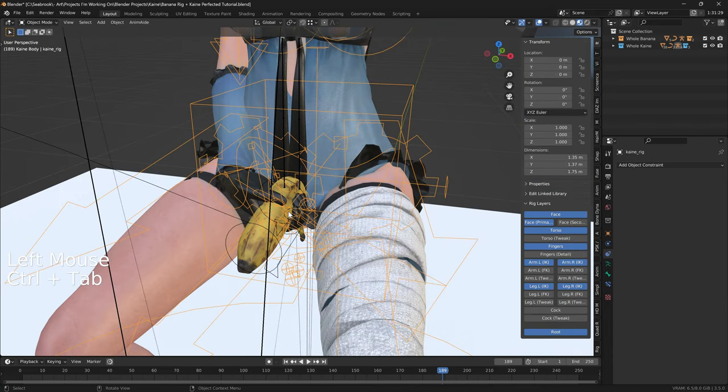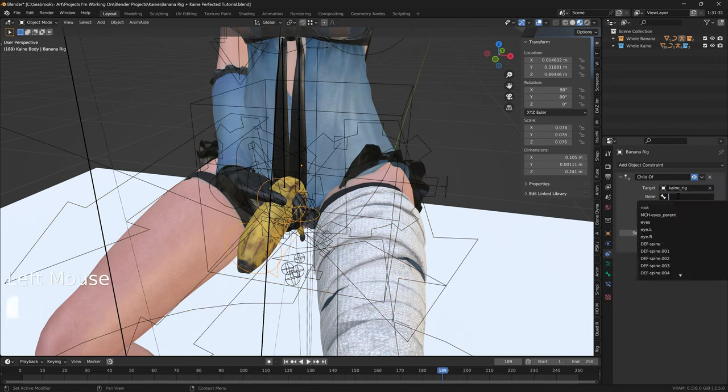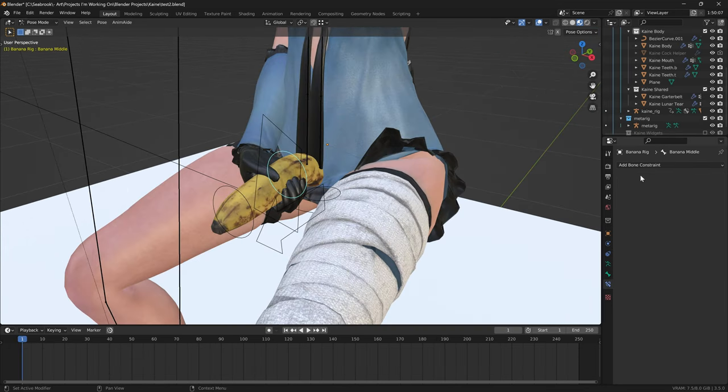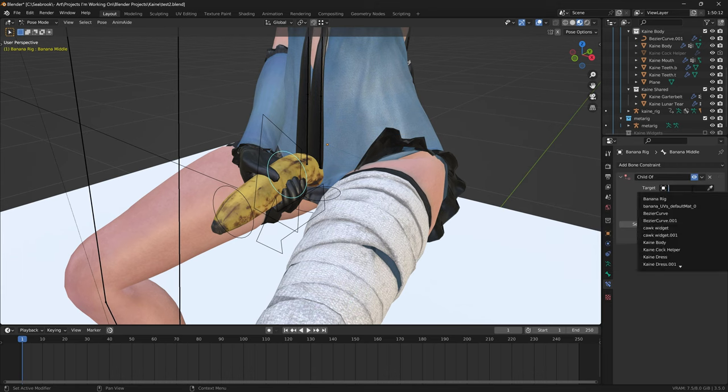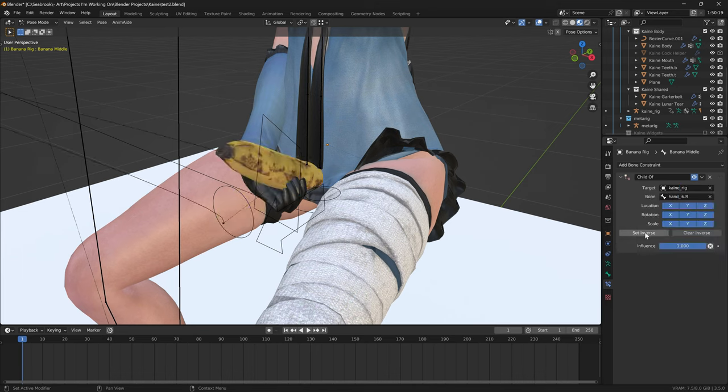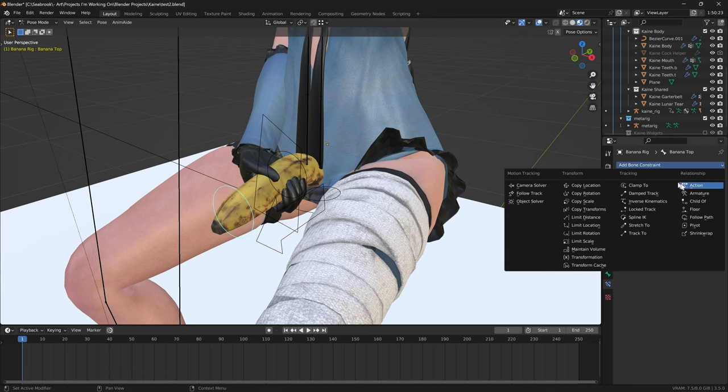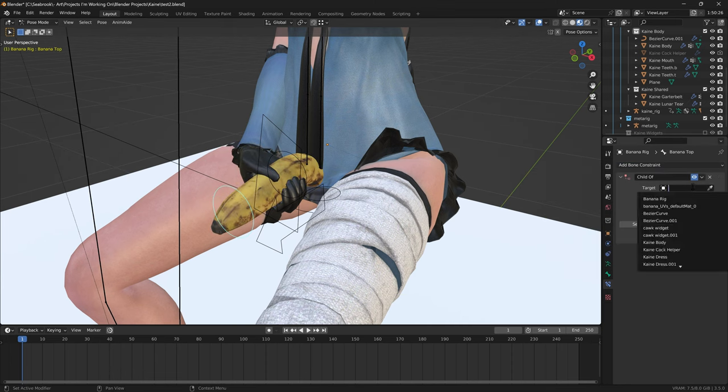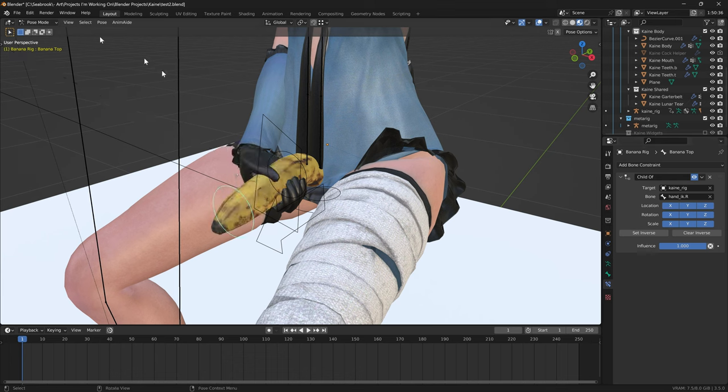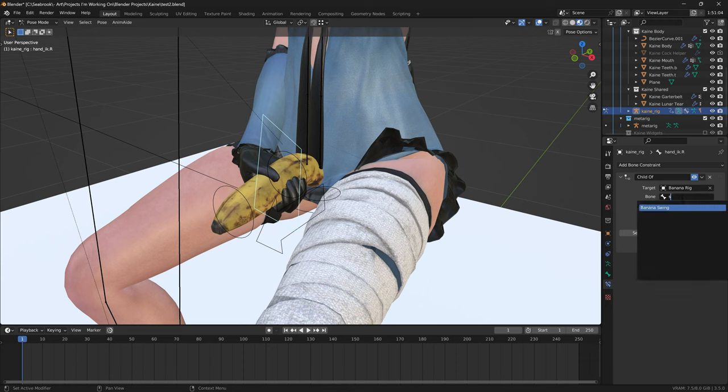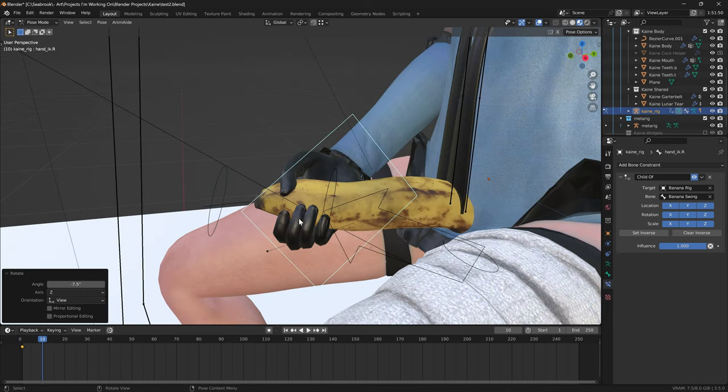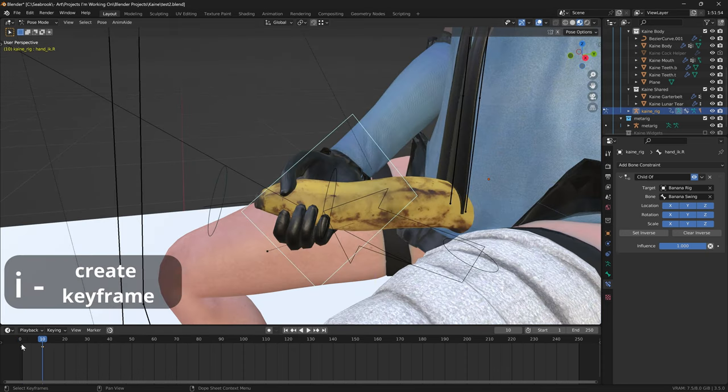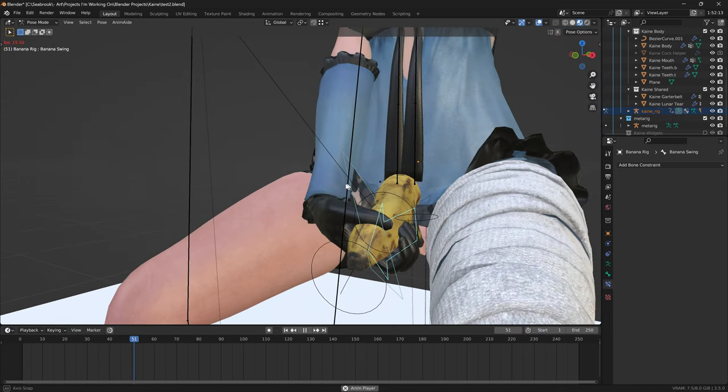So now child of object constraint for the dick skeleton to the character torso bone. Set inverse. Add a bone constraint, not an object constraint, to the middle IK bone, and target the character skeleton hand bone. Press set inverse. Add a child of bone constraint, this time to the top IK bone. Target the character skeleton hand bone, and remember to press set inverse. Use a child of on the hand bone, and make sure that it targets the swing bone, and press set inverse. Now animate the hand up and down. You should see that the dick follows the hand motion now.